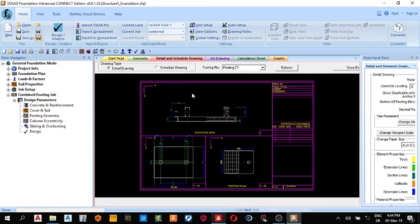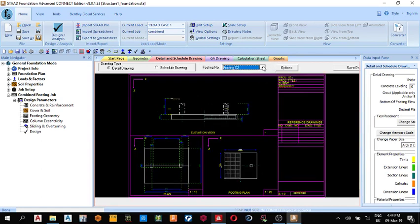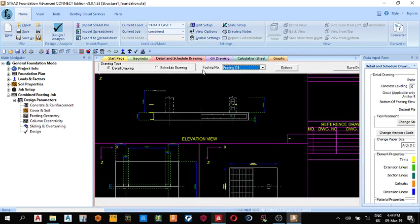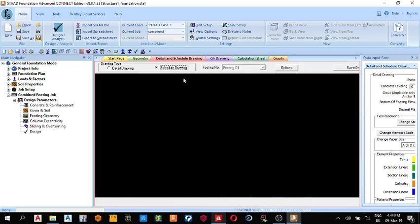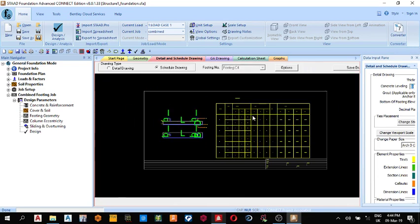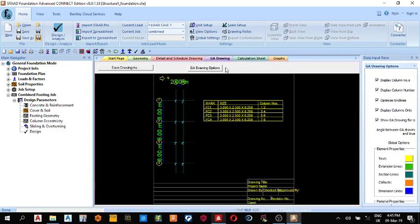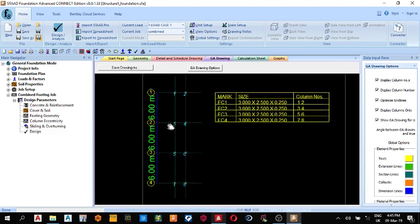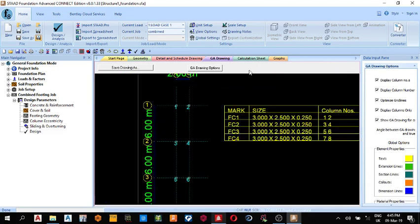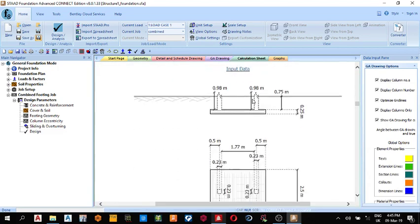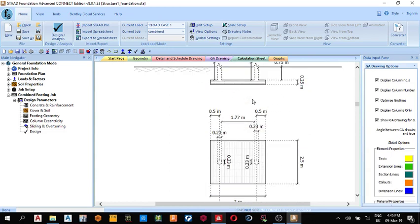So you can come back to your geometry, this is your geometry. You can bring out your detail and schedule drawing. So this is your drawing. This is for footing one, footing two, three, and four. Next you can bring out your schedule drawing also, then your GA drawing, can bring out your GA drawing. Okay, then print out your calculation sheets.